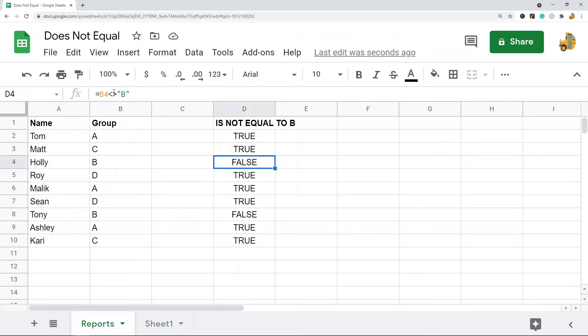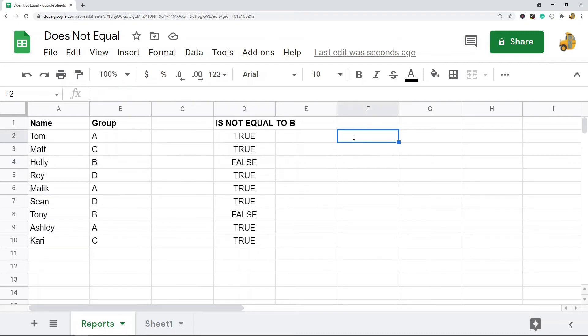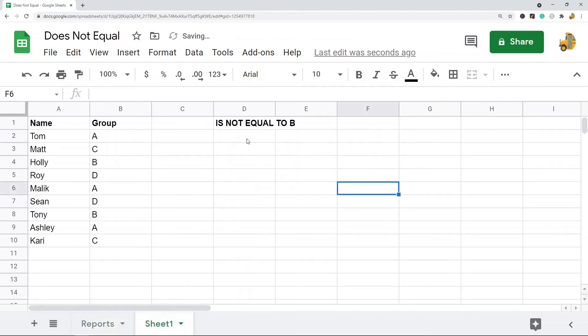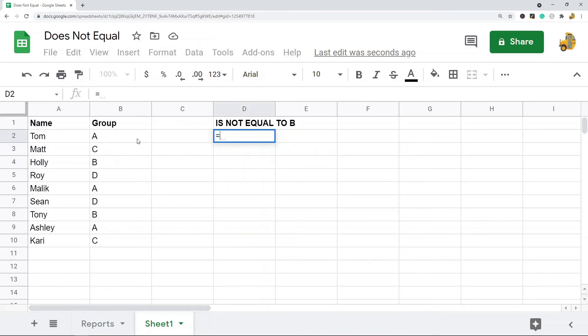You can see the formula is already set up here, this is the does not equal symbol in Google Sheets. So how you use this, I'll just go to a blank one. If I want to do the same one that I did in the last example I go equals.